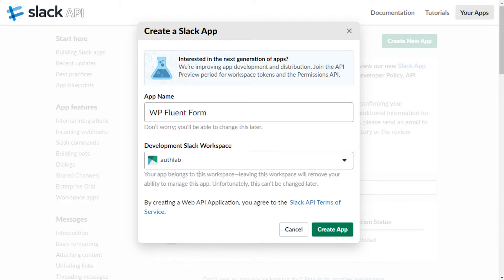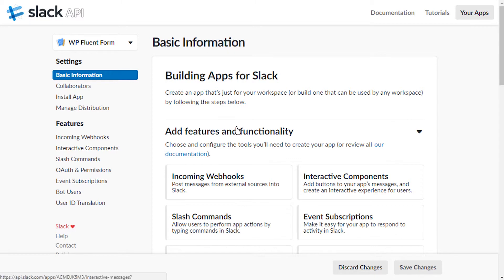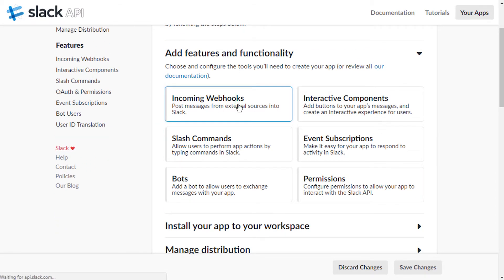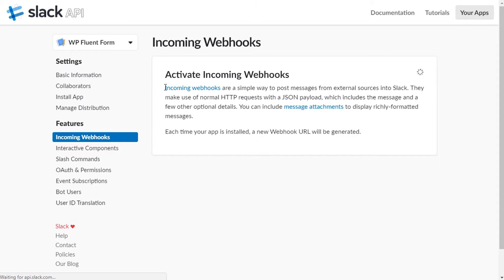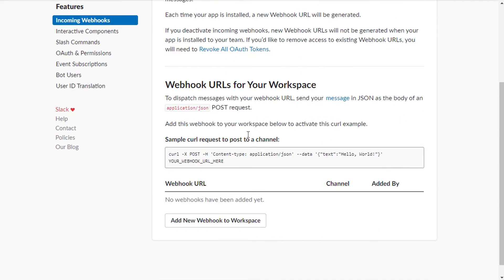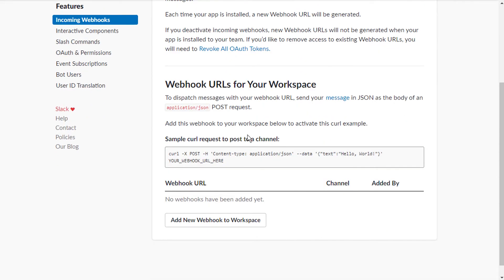From Add Features and Functionalities options, choose Incoming Webhooks. Toggle on Activate Incoming Webhooks.